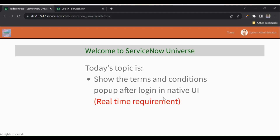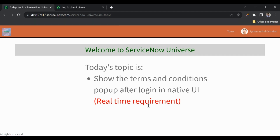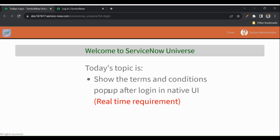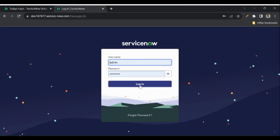Hello everyone, welcome back to my channel ServiceNow Universe. Hope you all are doing well. Today's topic is about a community question — the real-time requirement to show a terms and conditions popup after login in the native UI. Let's see the demo first and then discuss how it is implemented.